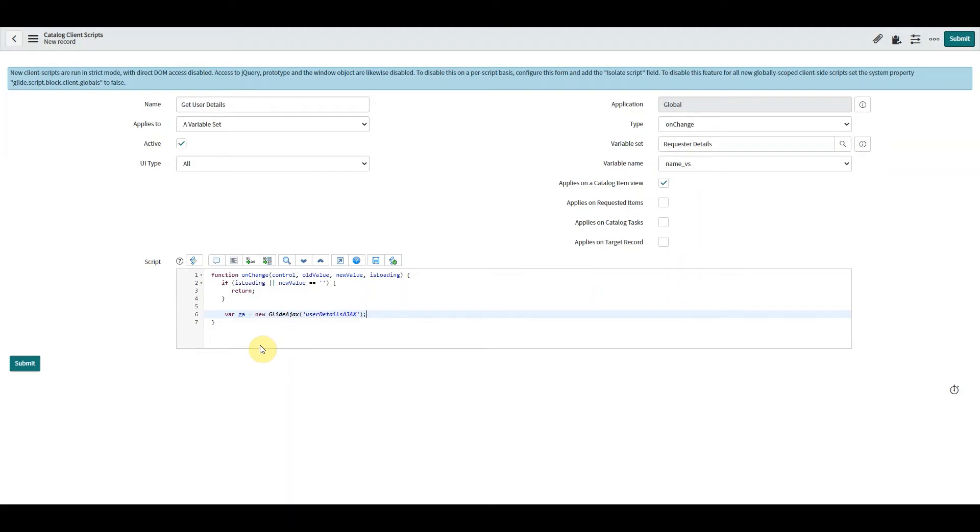Now we're creating a new instantiation of this GlideAjax, and what I've done there is I copied the name of the script include that I created. So I've added that in and that's crucial because it knows which script include to call.